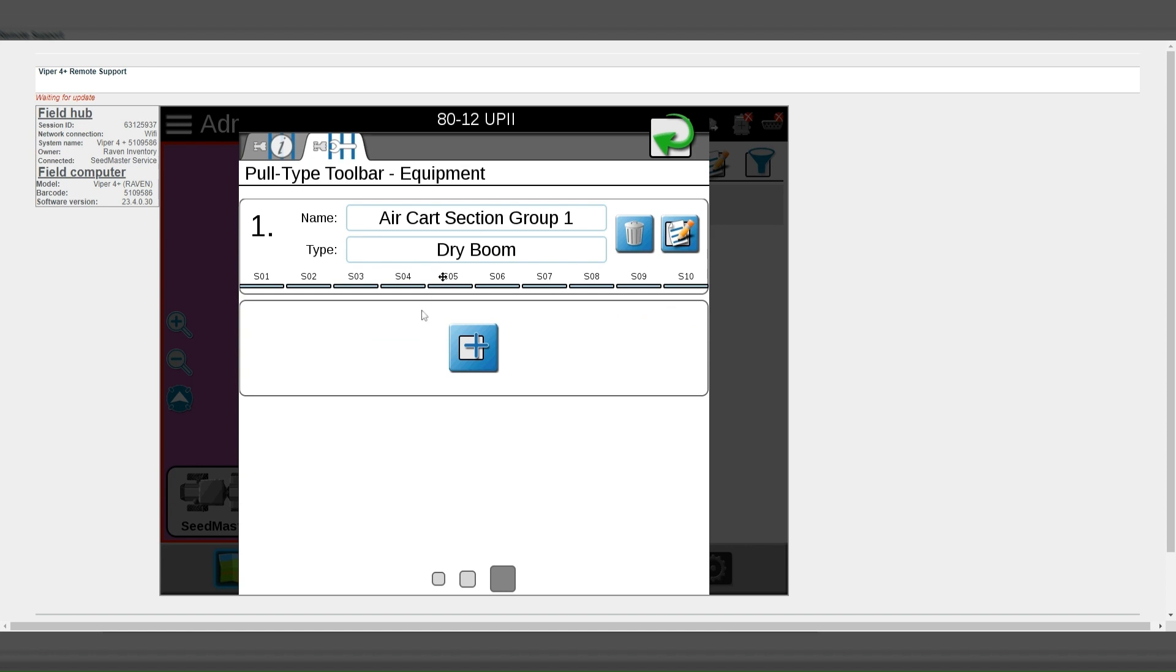And if there is only one section group available, it will automatically populate.